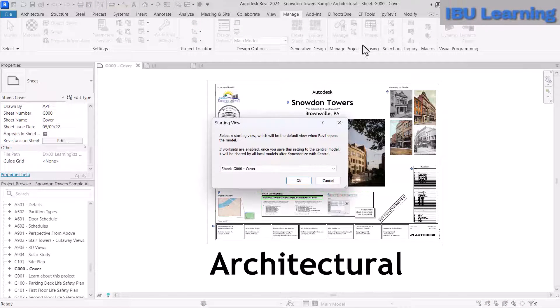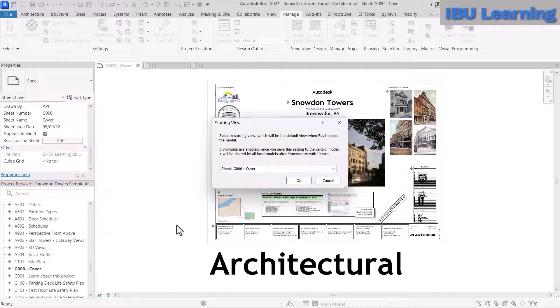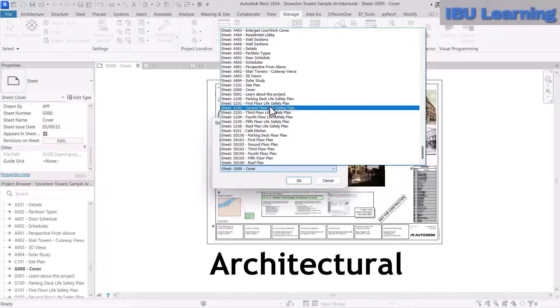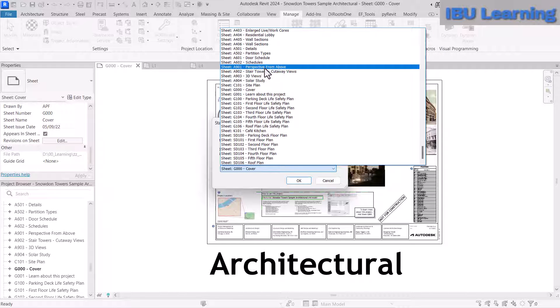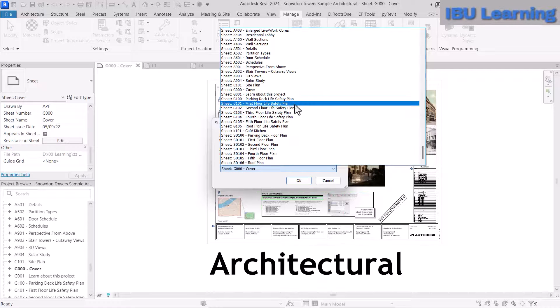You can see that this same sheet is showing here. Once you change anything from here, it will be updated.